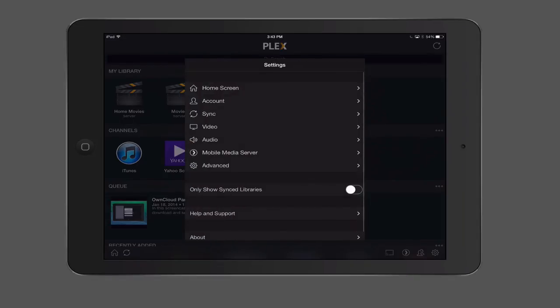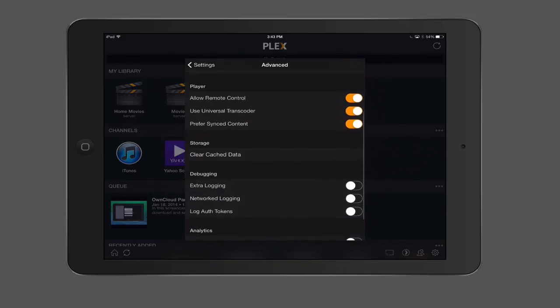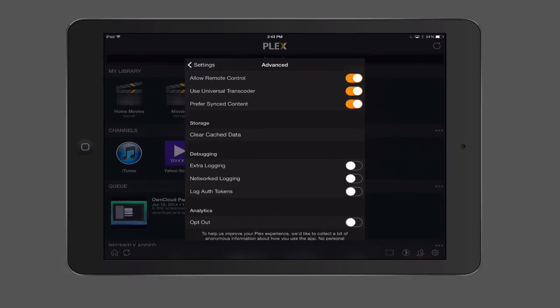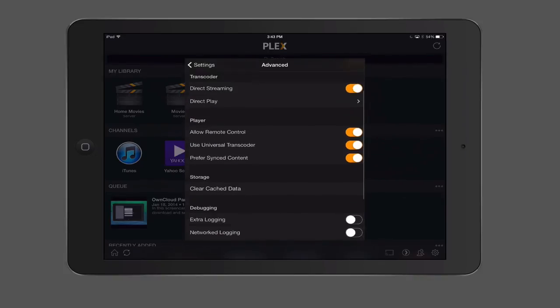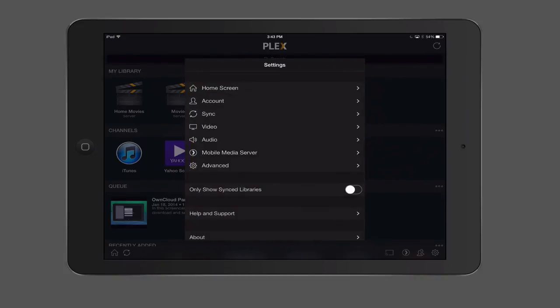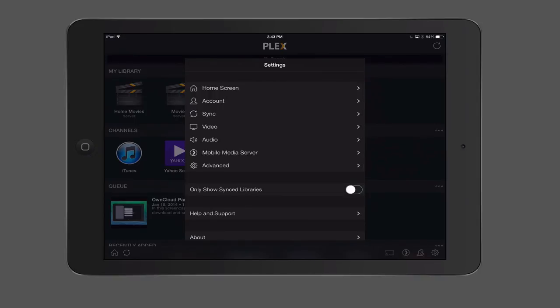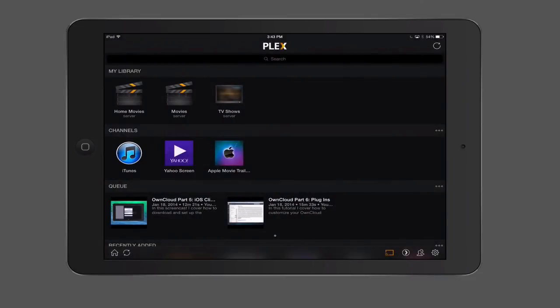Let's go back into settings here. And then you've got advanced where you can just set up things like finding nearby servers, how you want to transcode, your player. Again, clearing the cache storage, analytics, all that kind of stuff is right in there. Again, not too much that you need to play with. You can say only show synced libraries. When you throw that switch, it'll stop showing the things that are online and only show what's synced. Then you've got your help and support and about. That kind of gives you a good overview of all of those settings that you've got there on the application.